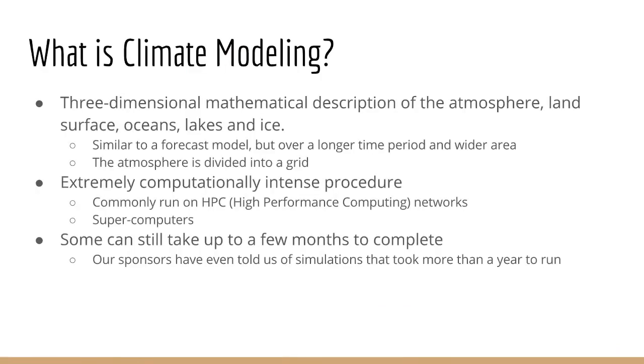What is climate modeling? It is a three-dimensional mathematical description of the atmosphere, land surface, oceans, lakes, and ice.